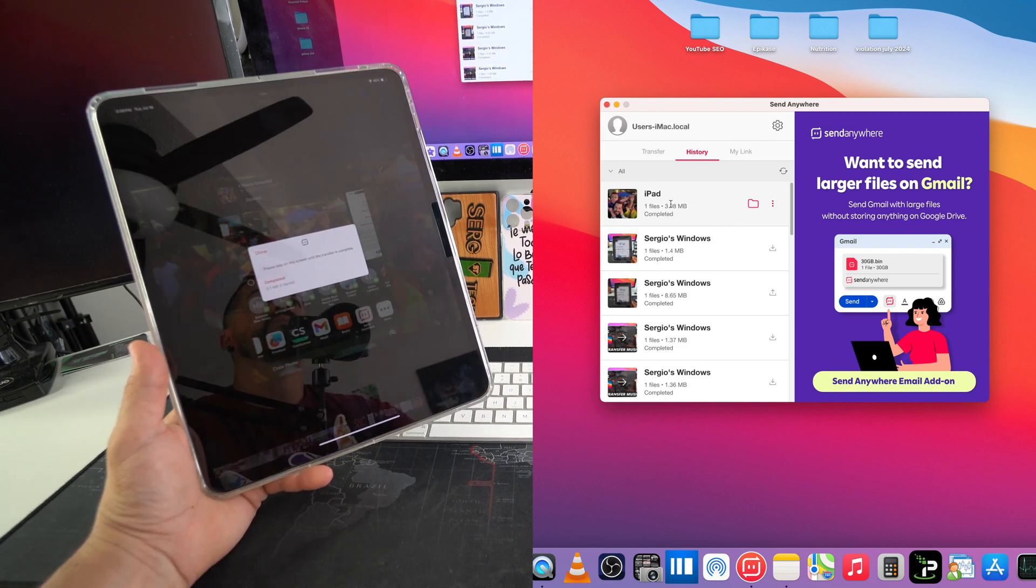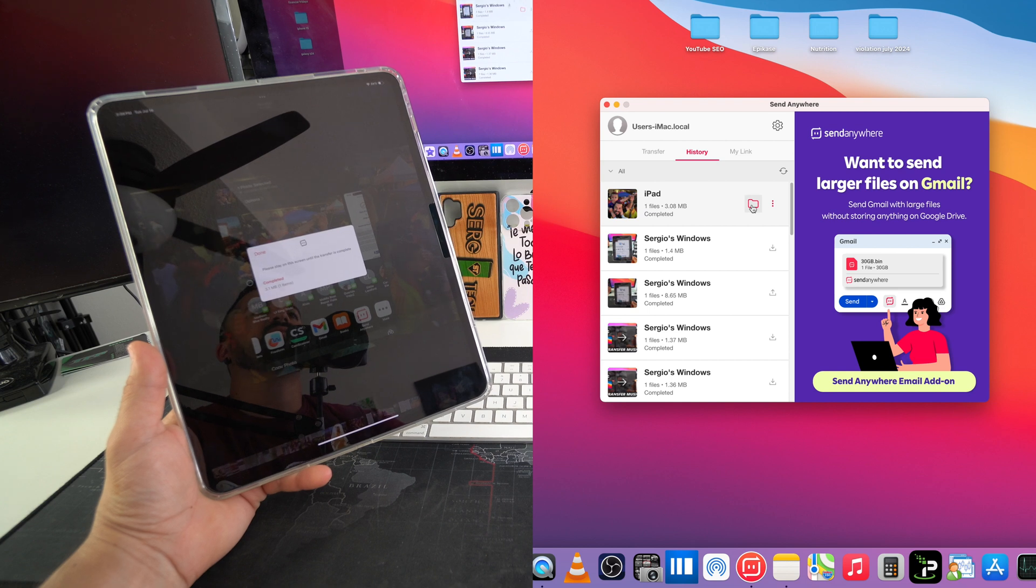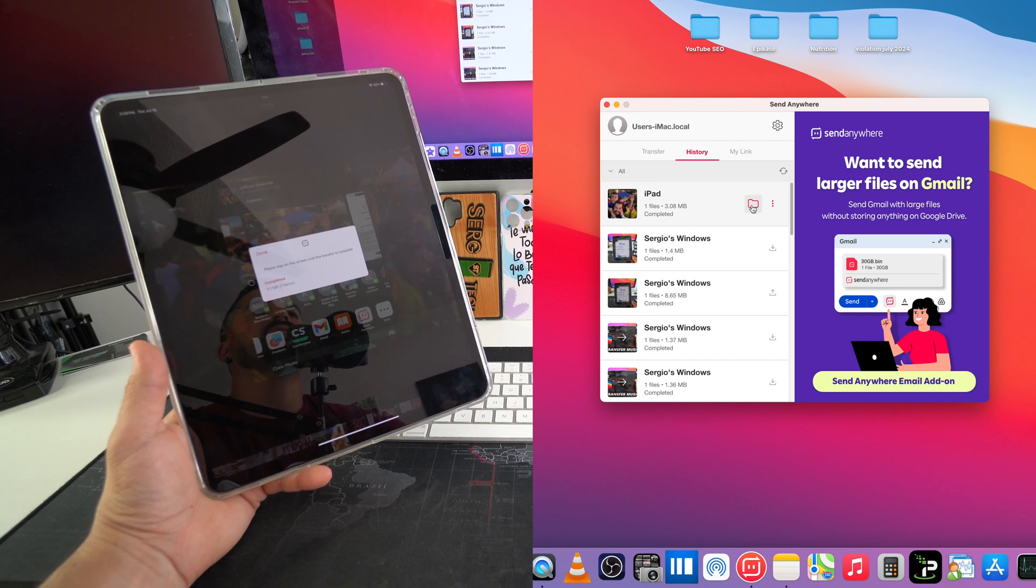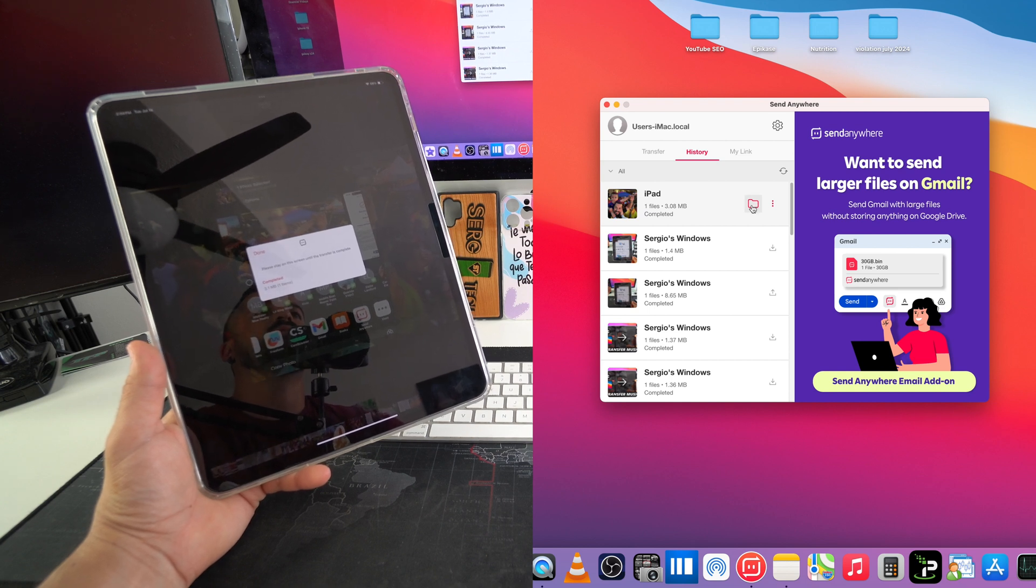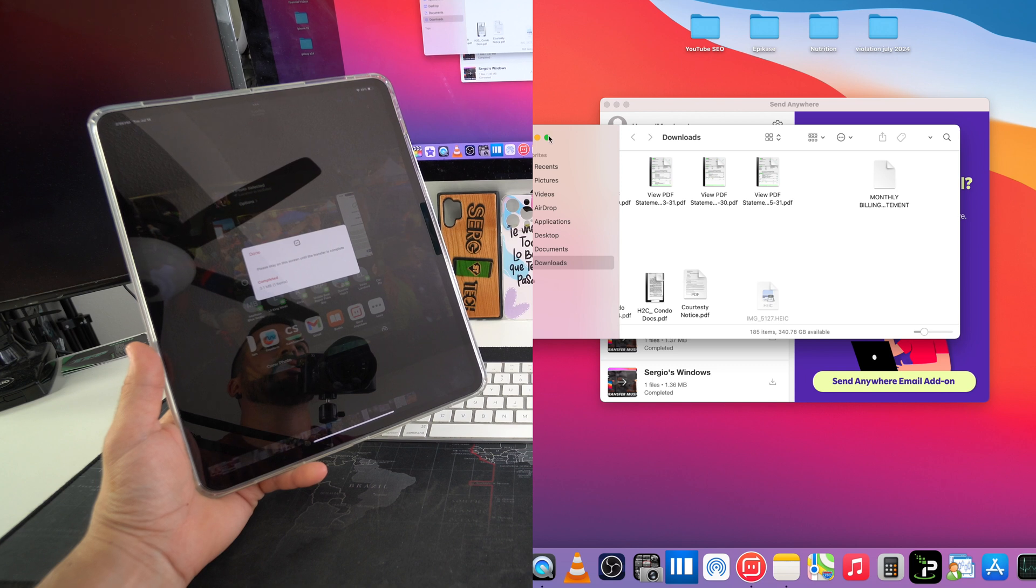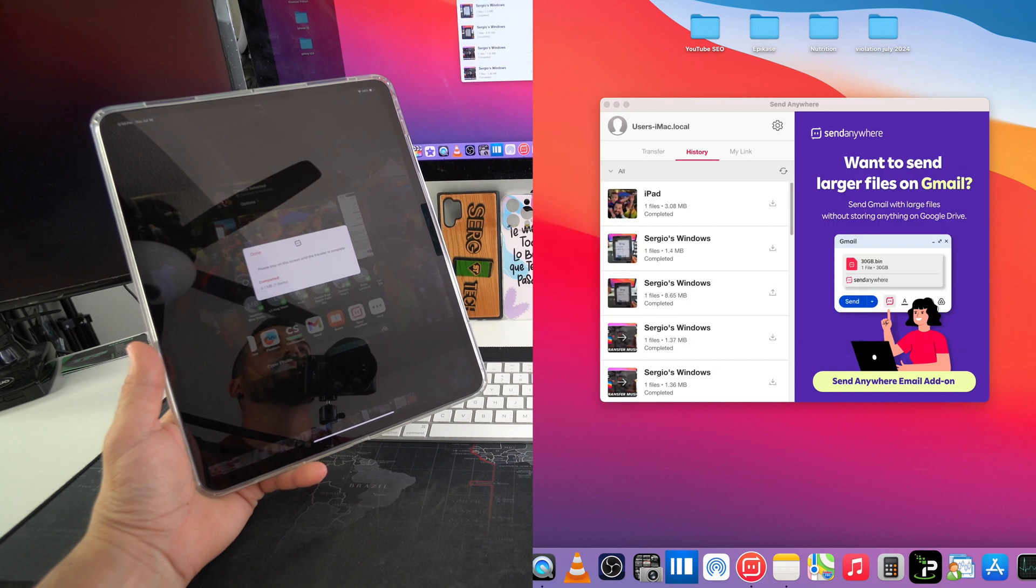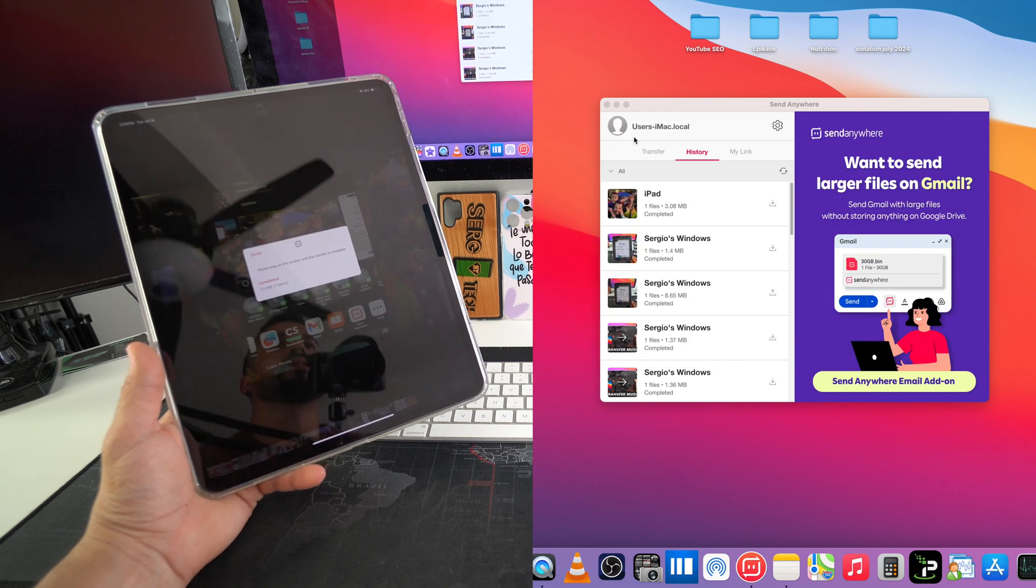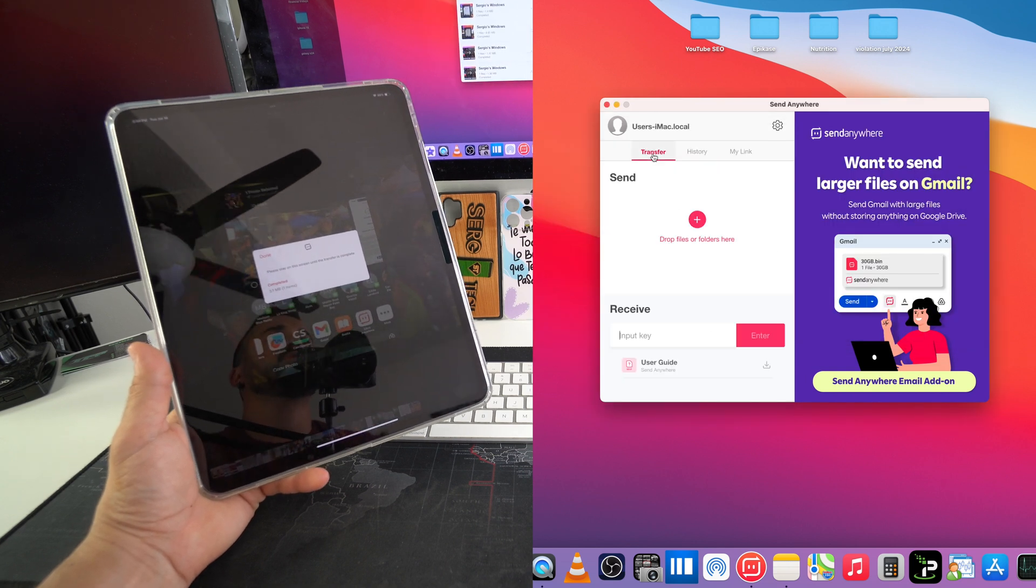As you can see here, it's downloaded. Now we're going to select the folder, and here is the picture. We can just drag and drop it here to the desktop, and there we go.